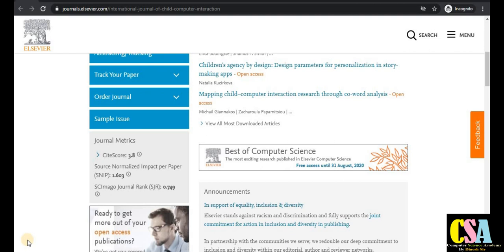This is a very important video, so don't miss it and don't skip it, because each and every journal covered will be significant. This video covers computer science researchers, nanoscience researchers, social science researchers, economics, finance, management, electrical, mechanical, and civil engineering — and more. You've never seen a video like this, so watch till the end.